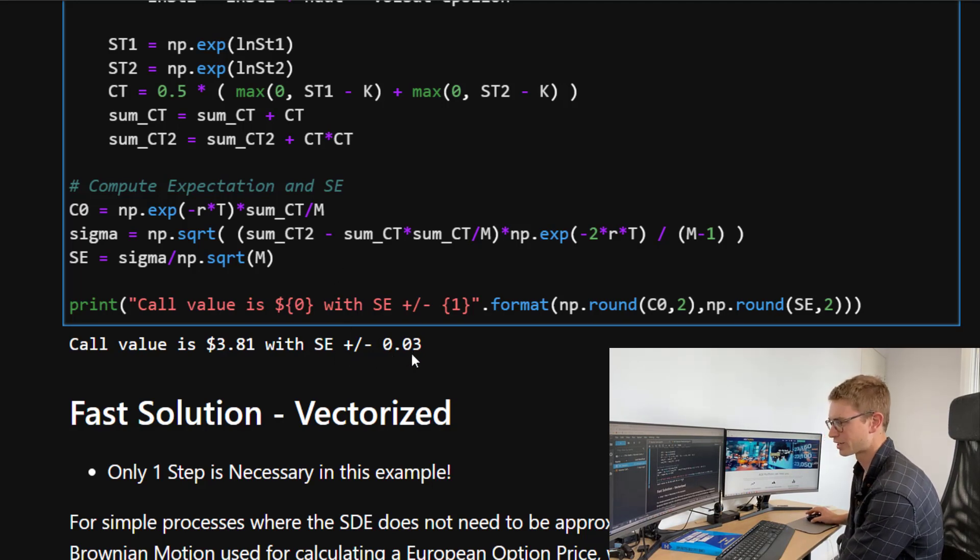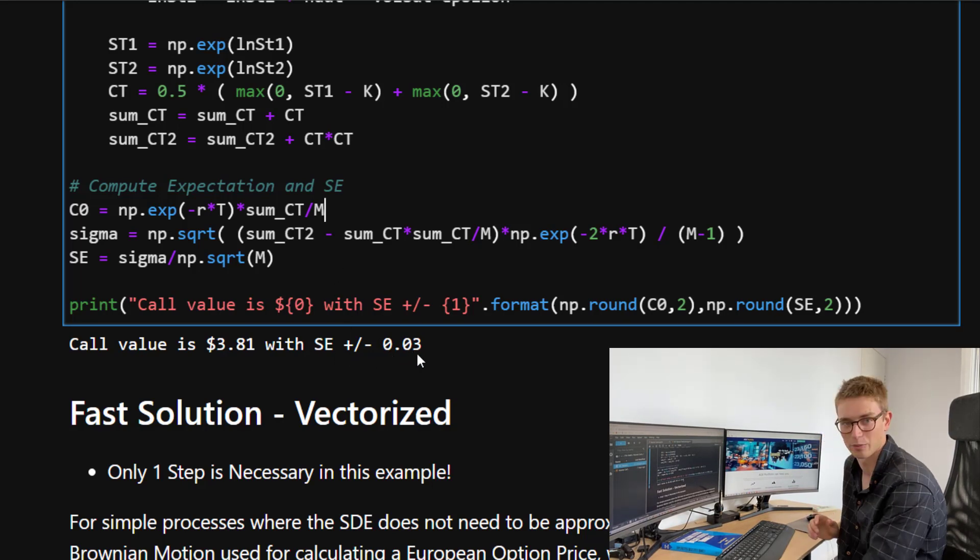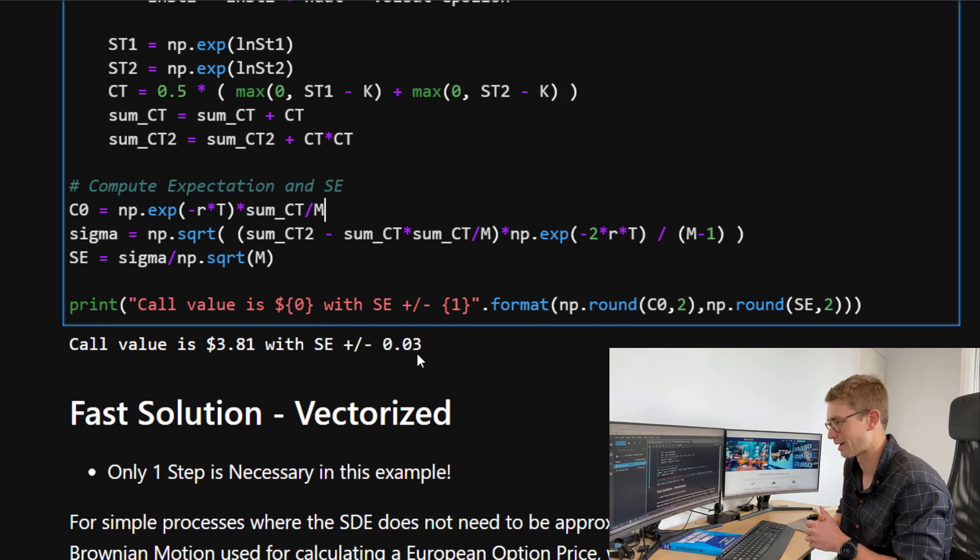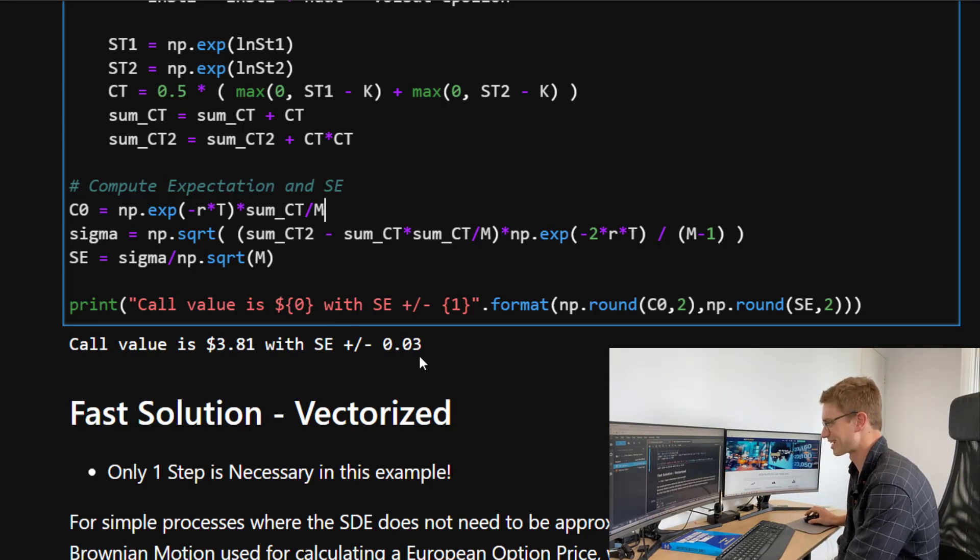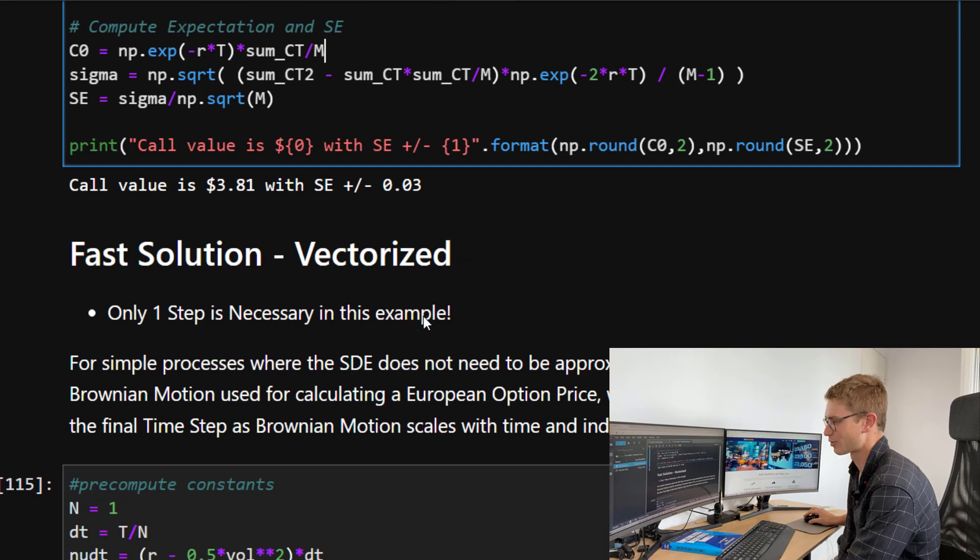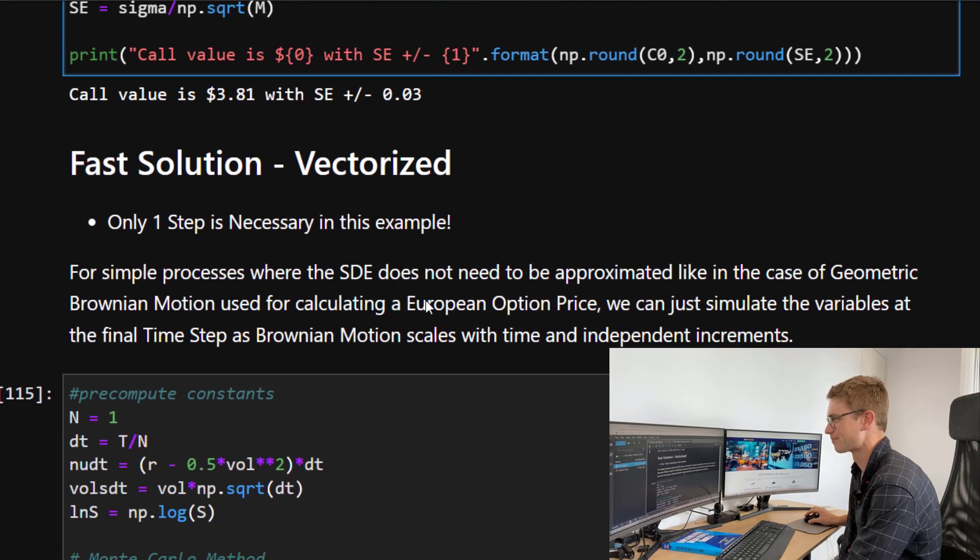We can compute the expectation by just simply, we've already done an average of the two here. So we just have to divide by m and discount with that factor, the risk-free rate and the time. So then we just end up with a lot lower standard error at 0.03. Now, I think to achieve that last time, we needed to simulate about a hundred thousand variables. Go back to last week's video to see.